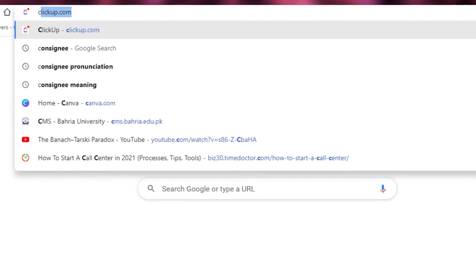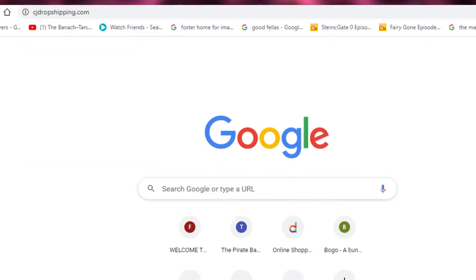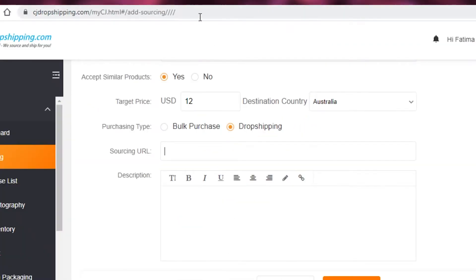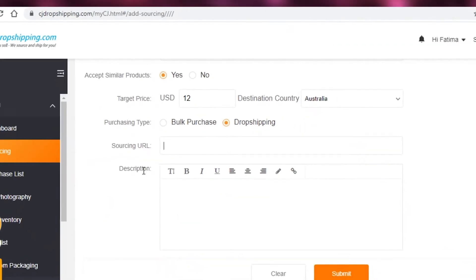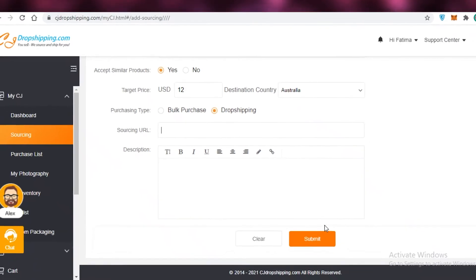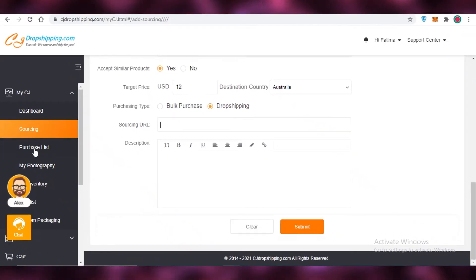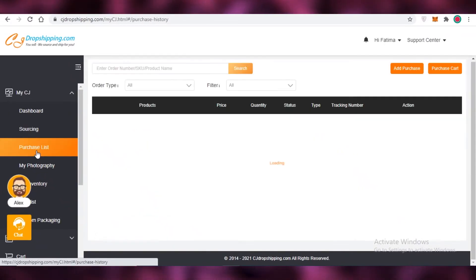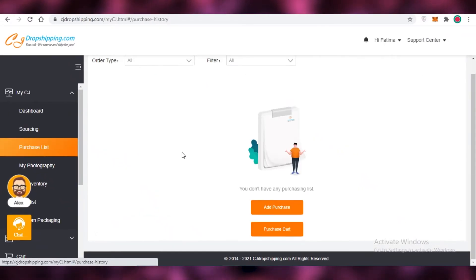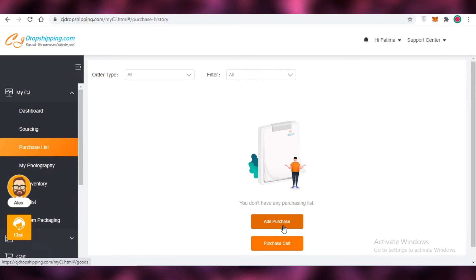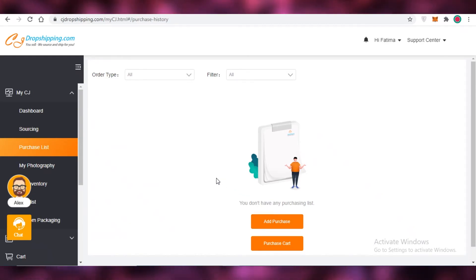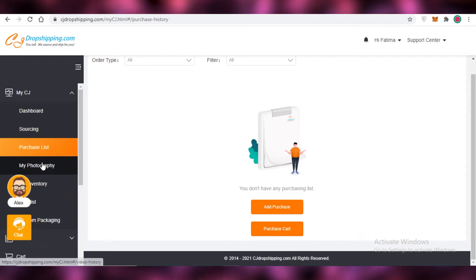I'm going to go into CJ dropshipping, find a sourcing link and add that. Then you're going to submit it. Below that on the left, you have your purchase list where you can add your purchase list. Any products that you have bought for your clients, you're going to find them over here.